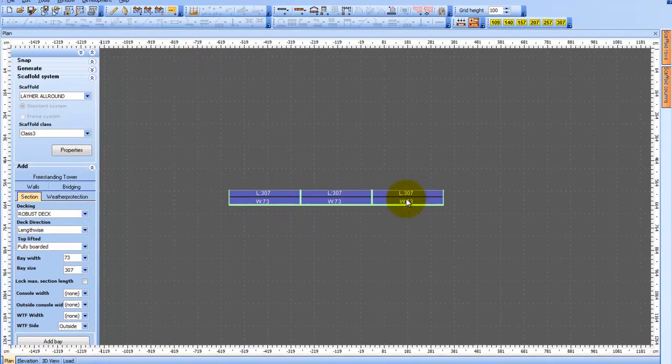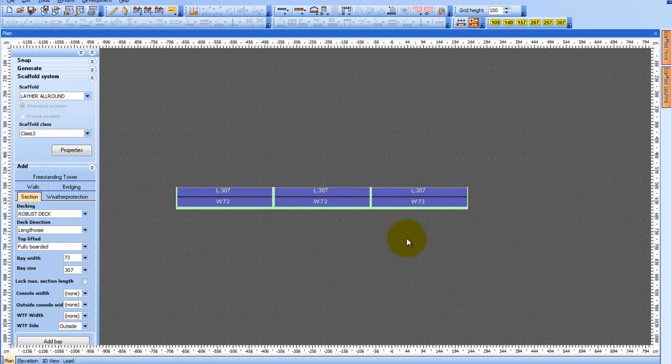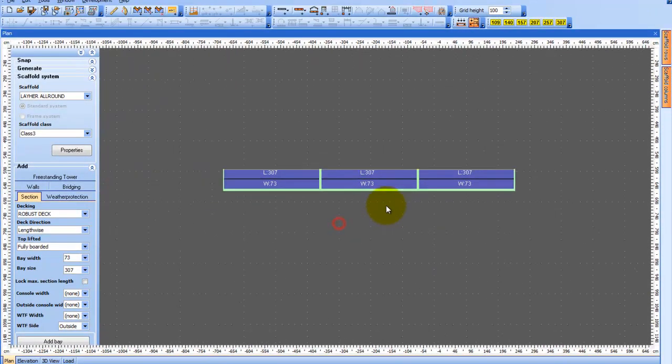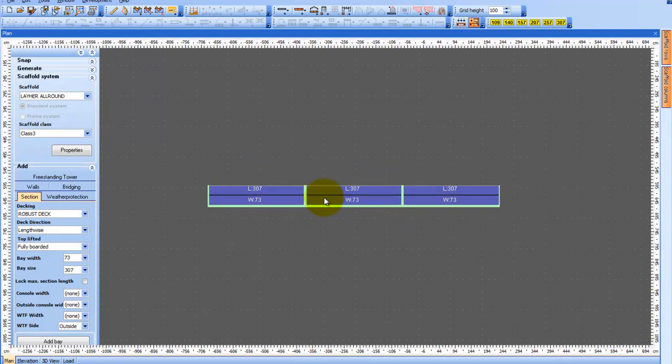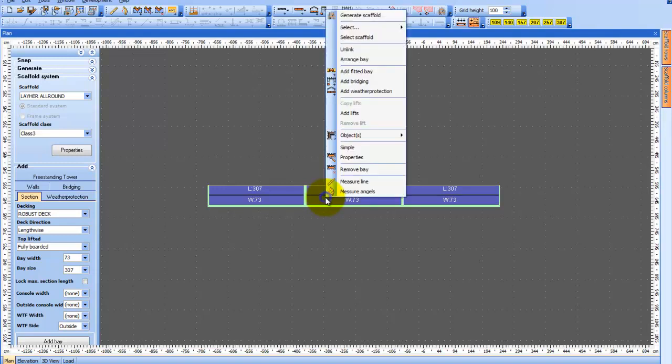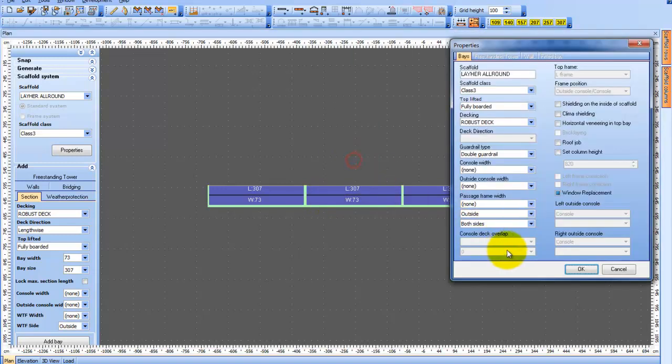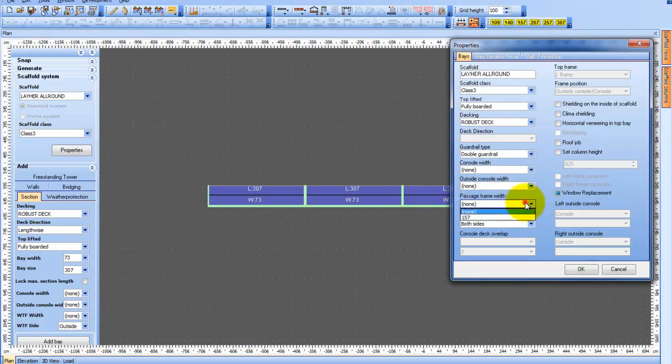I have already dragged three sections onto the desktop and I will now go into the Properties menu because we can actually define the passage frame before we build the scaffold. In Properties, we will select Passage Frame Width and I will choose 150 centimeters, which is the original component measurement.